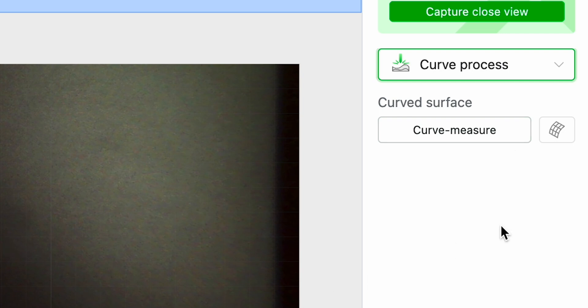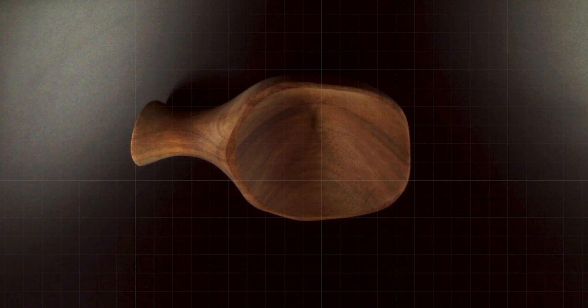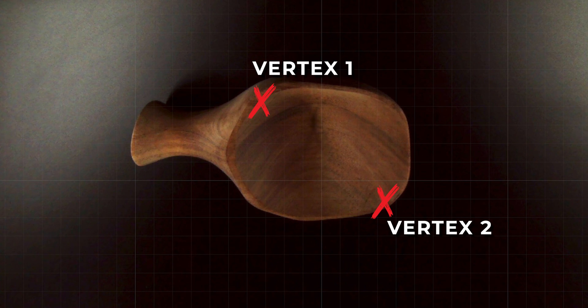Now let's select the curve process feature on the right side. What we want to do is measure this so I am going to go over to curved measure. Now as you see right here it says move the laser module to make the red dot fall at the upper left vertex. So I am going to put my engraving area vertex one which is at the top left of the spoon and at the bottom right.